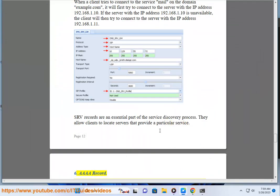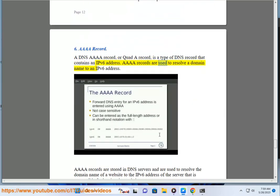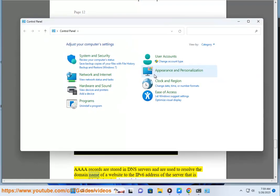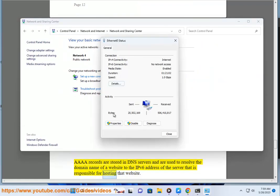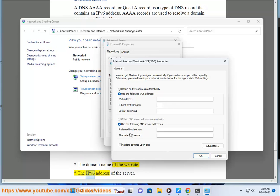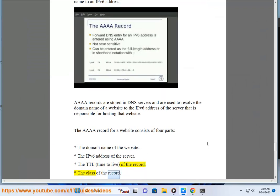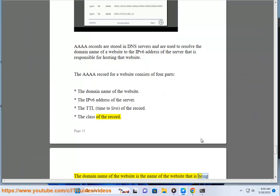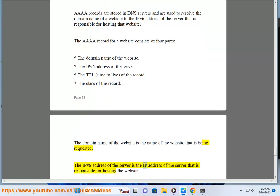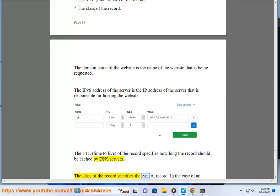AAAA record. A DNS AAAA record, or Quad-A record, is a type of DNS record that contains an IPv6 address. AAAA records are used to resolve a domain name to an IPv6 address. They are stored in DNS servers and resolve the domain name of a website to the IPv6 address of the server hosting that website. The AAAA record for a website consists of four parts: the domain name of the website, the IPv6 address of the server, the TTL (time to live) of the record, and the class of the record. The TTL specifies how long the record should be cached by DNS servers.